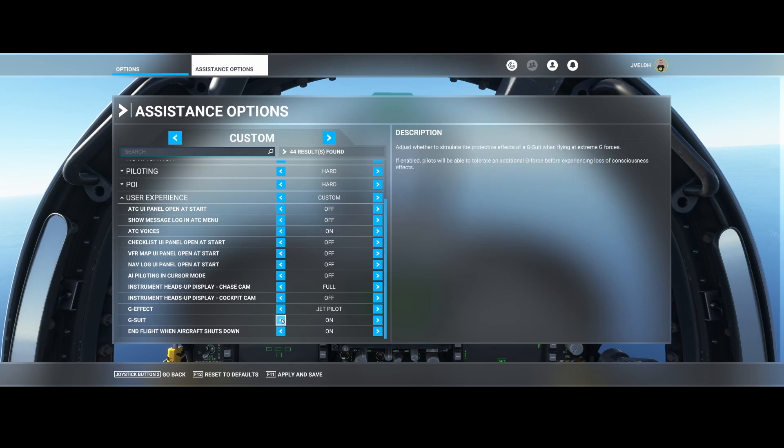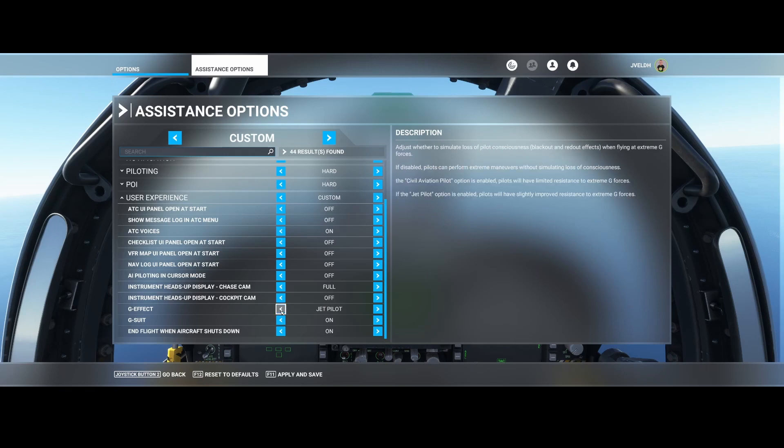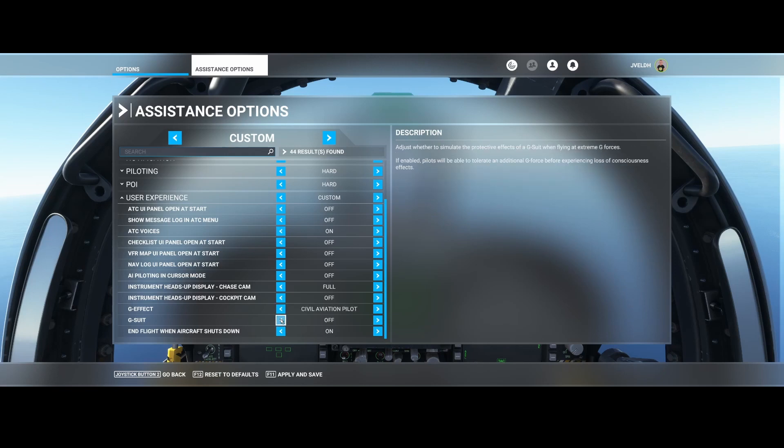If you're flying civil aviation, then you need to switch off the G-suit to make it more realistic. The nasty thing is that you need to set it manually per flight or per time you play Flight Simulator.